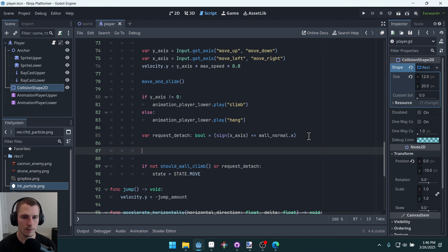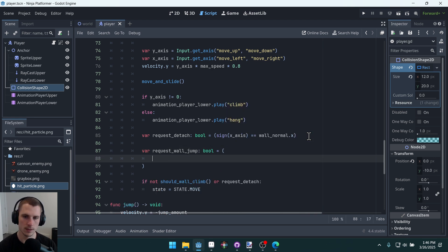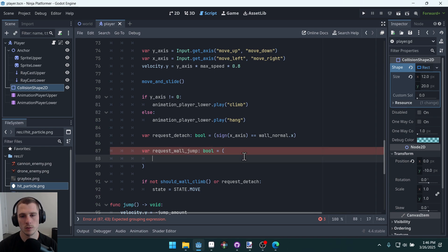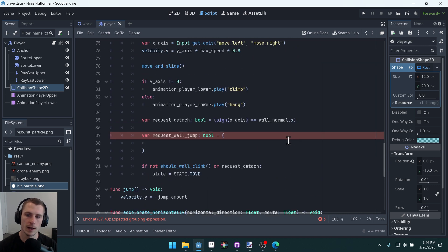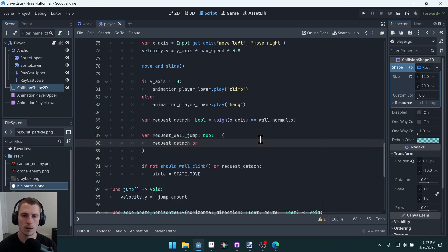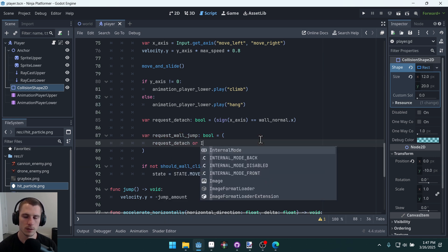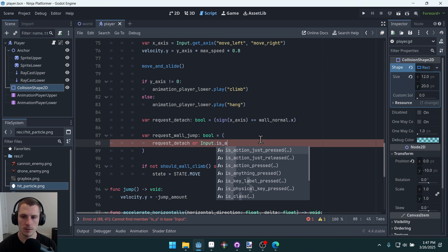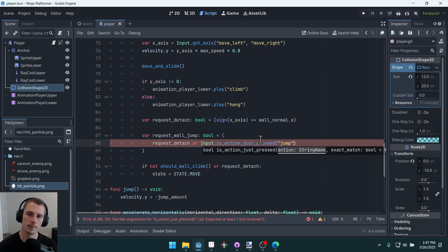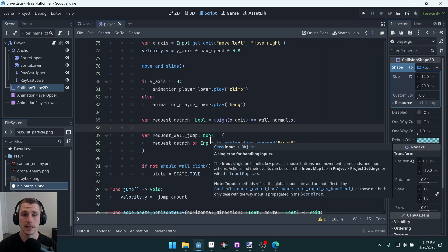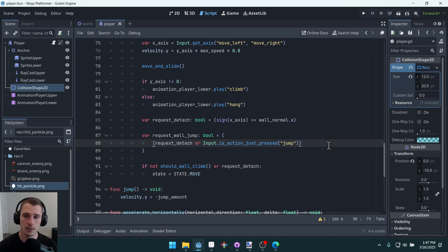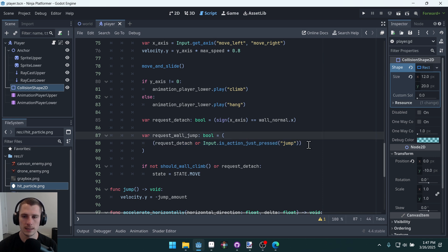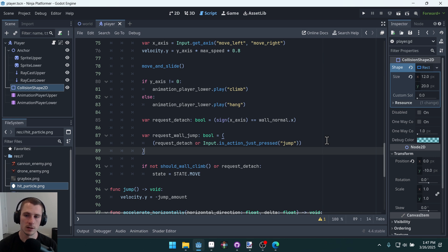So our logic will look like this: var request_wall_jump. This will be a boolean. We'll set it equal to some value. I'm going to use parentheses because we're going to have a few qualifiers just like we did right down here. We're going to have a few ands, so the first one is going to be request_detach or input.is_action_just_pressed jump. Okay, now because we have an or here we want to group these together. The logic requires us to group these together. So I'm going to do parentheses around this just to make sure that these are grouped together as a single value that is determined with this or. So either we're requesting detach or we're pressing the jump button.